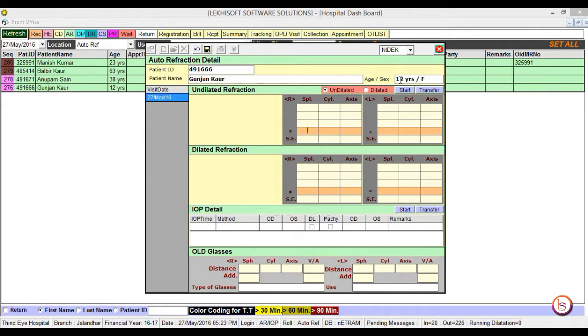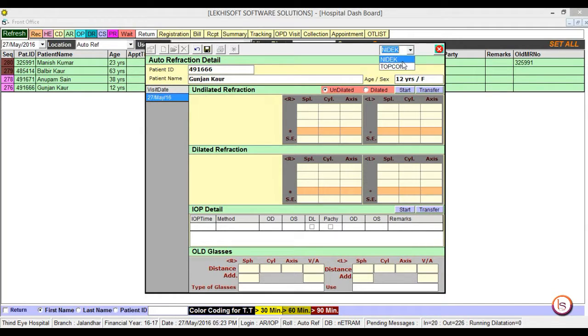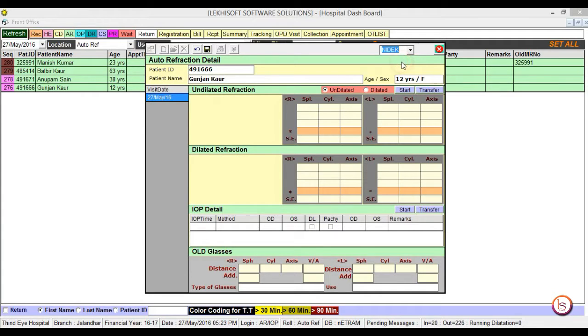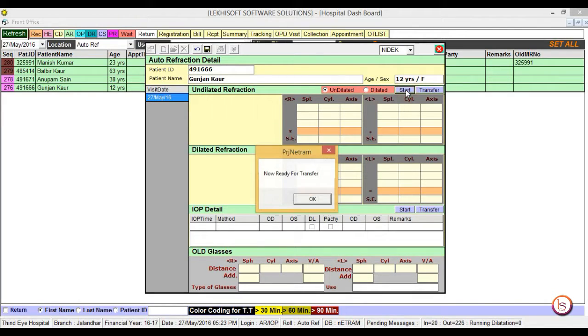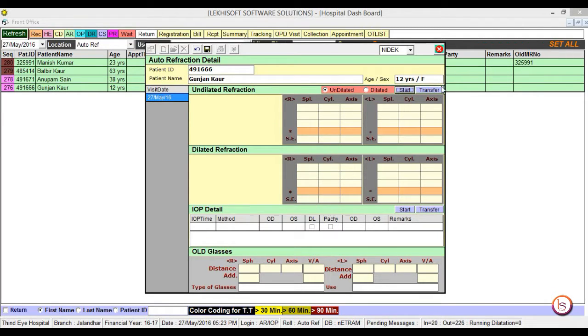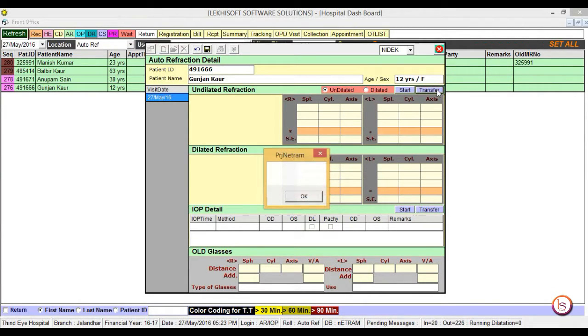In case you want to transfer the data from equipment, select the equipment, press the start button, and click on the transfer button. Then the data would be transferred.